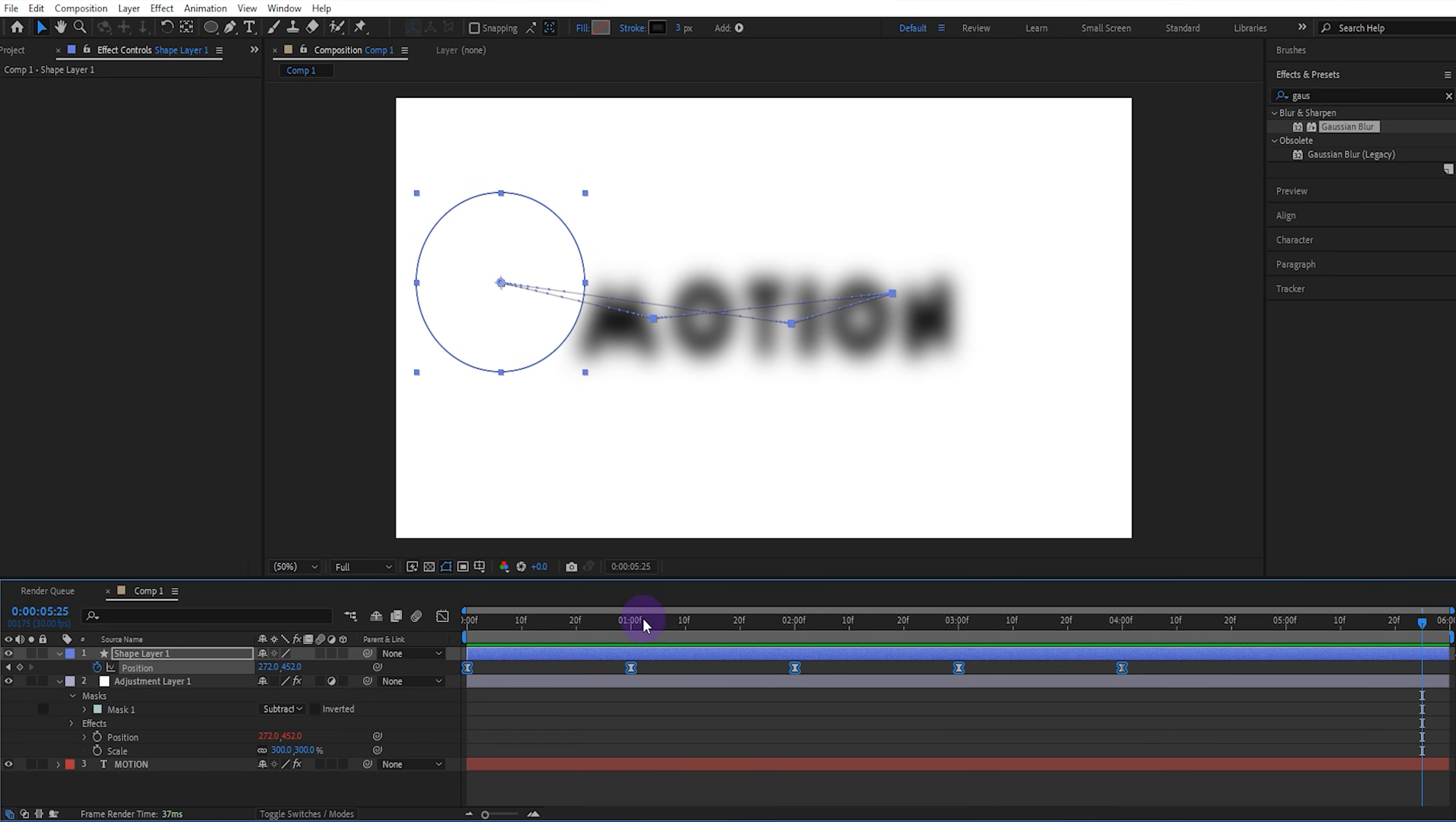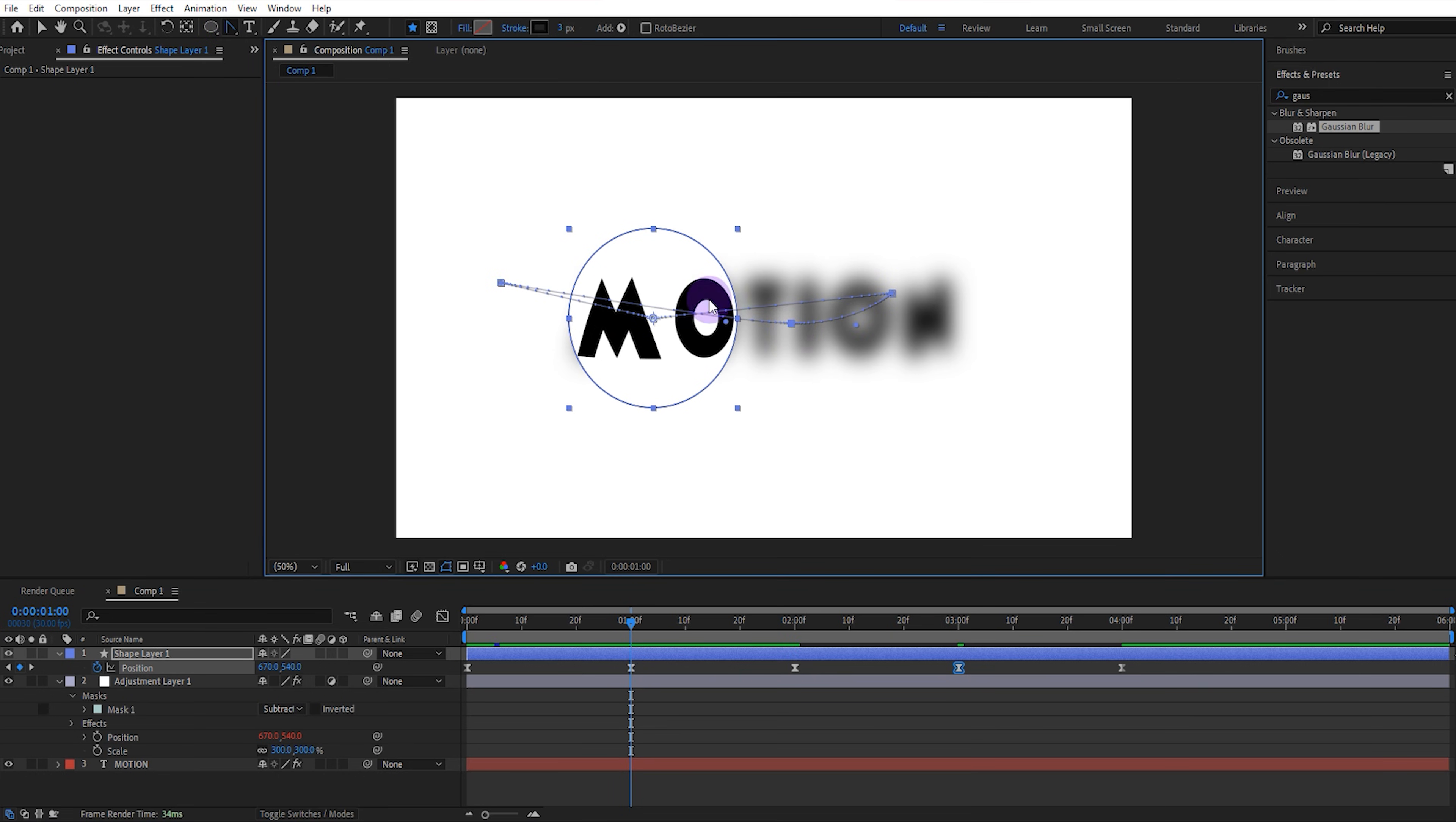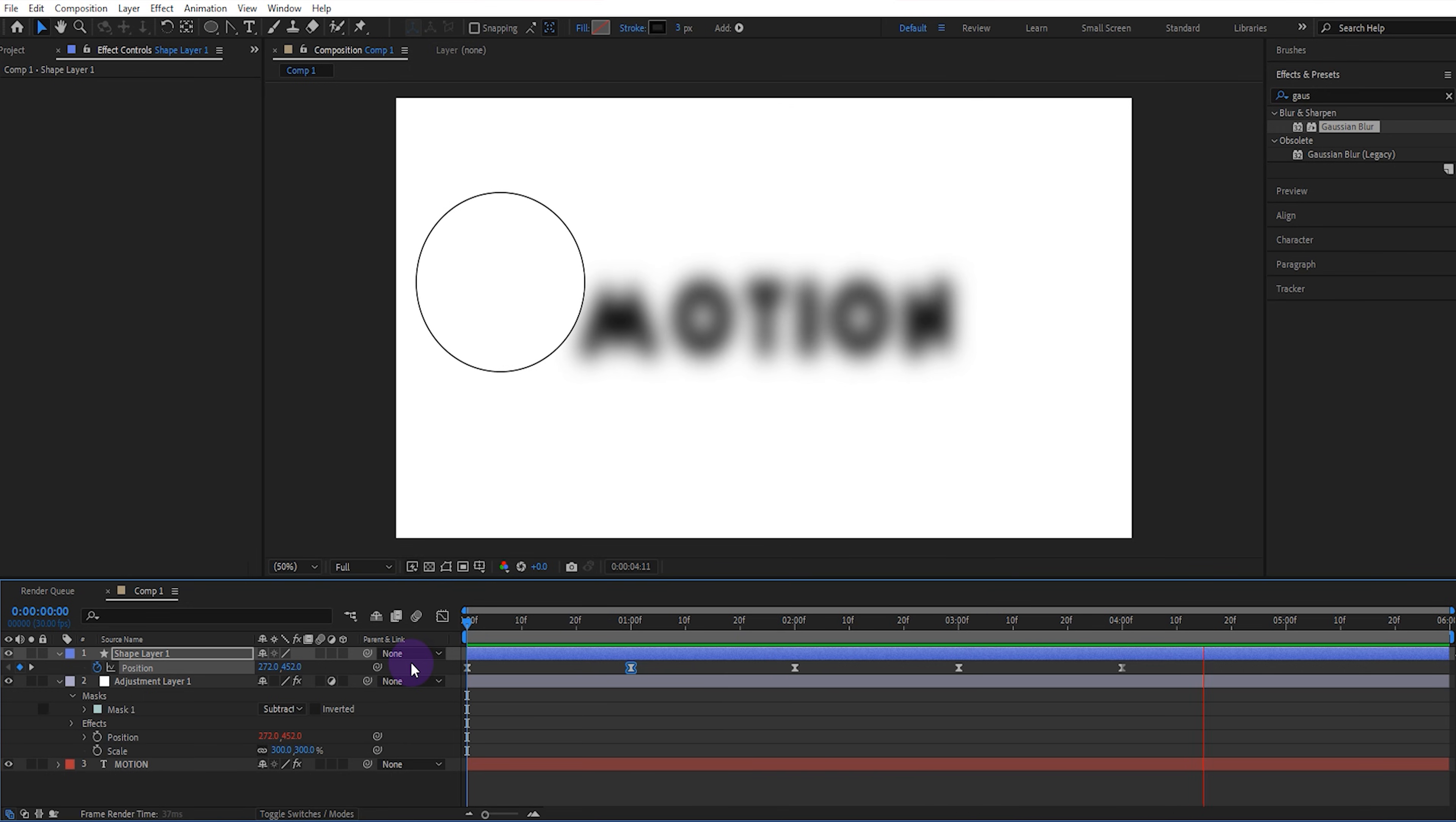Now if you want the position lines to be curved, select the Convert Vertex tool, and click on the position points at specific locations. This will make the position lines curved. Of course you can adjust them as desired and make them even more curved. Yes, it looks much better now.